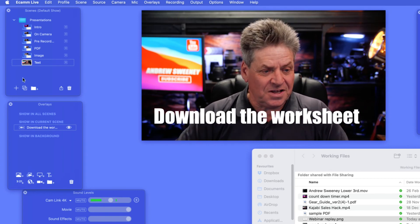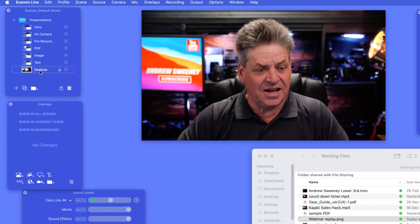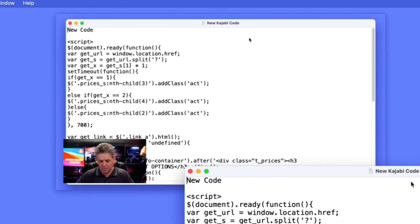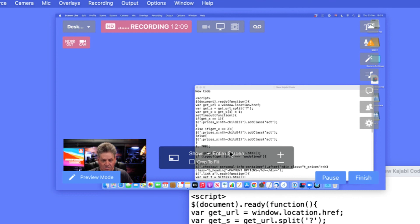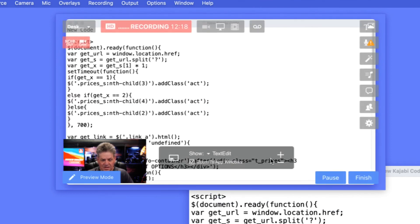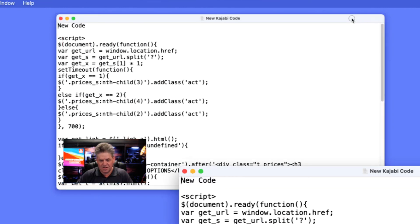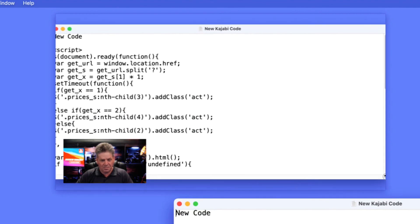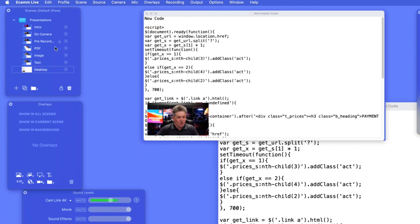Lastly, let's create a desktop share scene. Call it 'Desktop', press Enter, then come to the scene and select Share Screen. You can show the entire screen or select a specific application — I'll select TextEdit. From there you can zoom in, reposition, and resize the shared window to your preference.